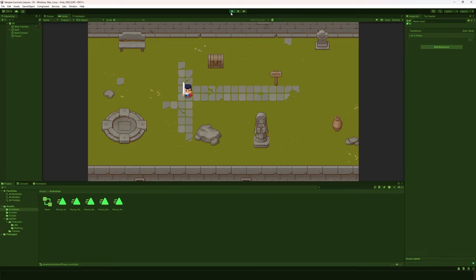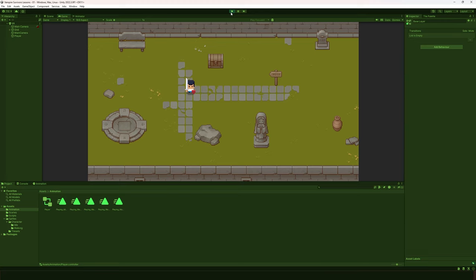Hey everyone, welcome to another lesson here at THSS Technology. Today we're going to be continuing our lesson about player animations. When we left our game last off, we put in player animations — left, right, up, and down — and I also added an idle animation. But the big issue is when I move my player around, they're stuck in the idle animation and not switching between the four directions. So that's the focus of today's lesson.